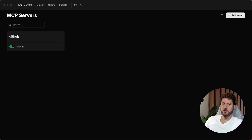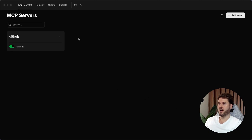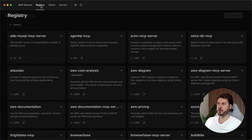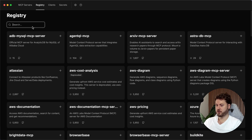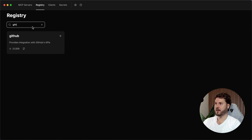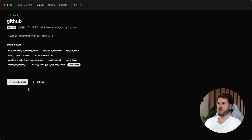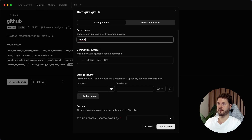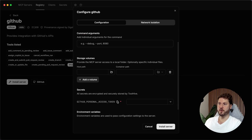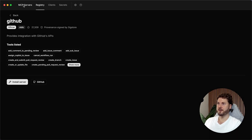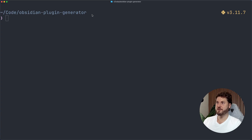If you decide to go the GUI route for ToolHive, you can see I've already installed GitHub. What you would do is go to the registry, search up GitHub, and then install the server. This is where you add your personal access token and then install. And you can see we have it all up and running.